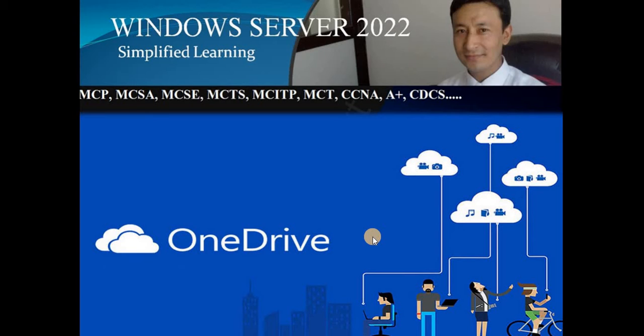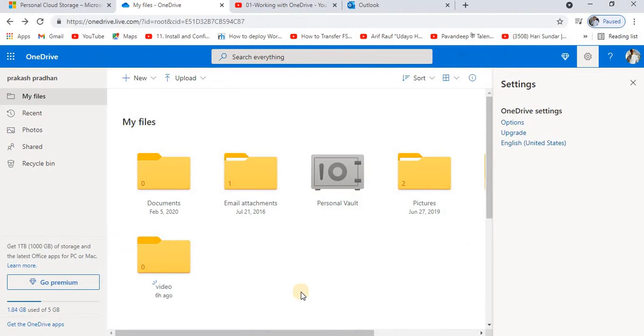Microsoft OneDrive - welcome back everybody, I'm Prakash Padan, your trainer for this entire series. In this session we are going to talk about how the settings can be done for your OneDrive.